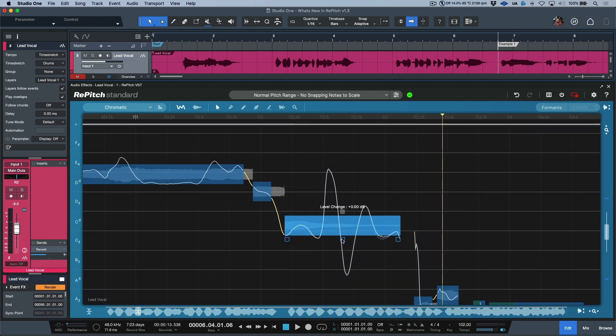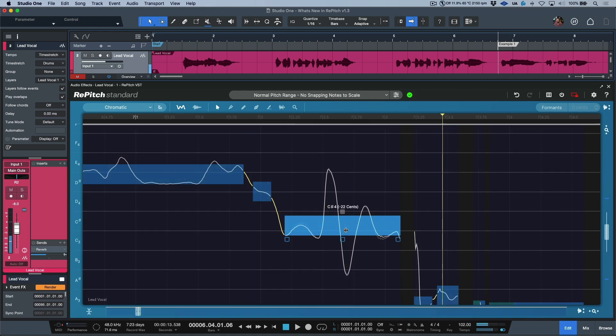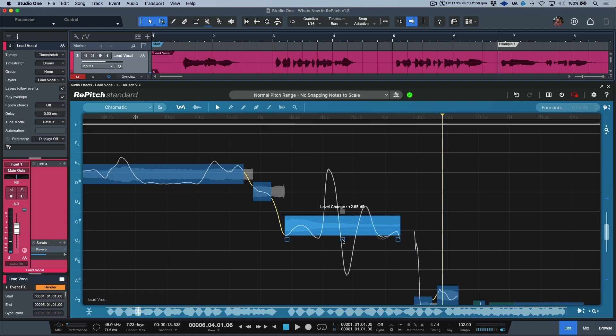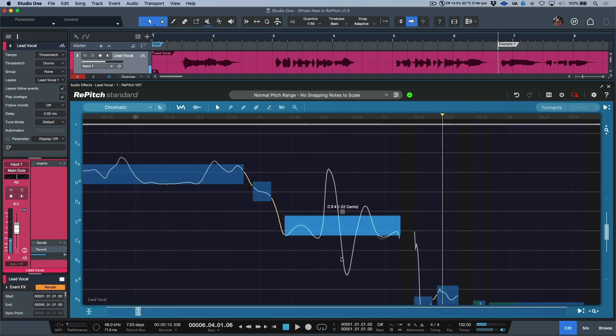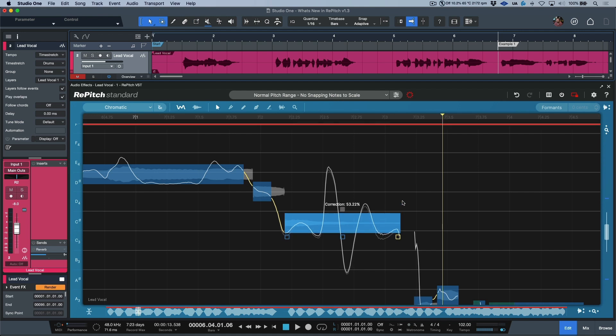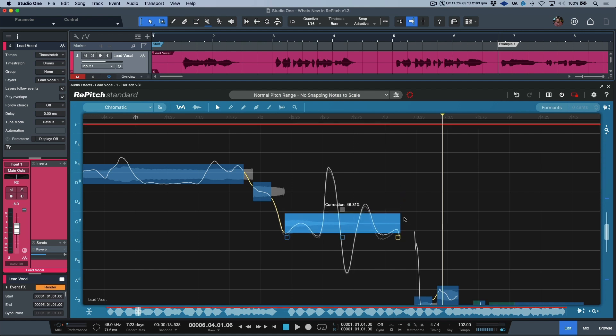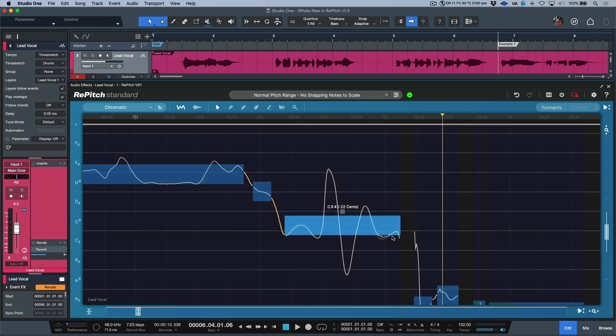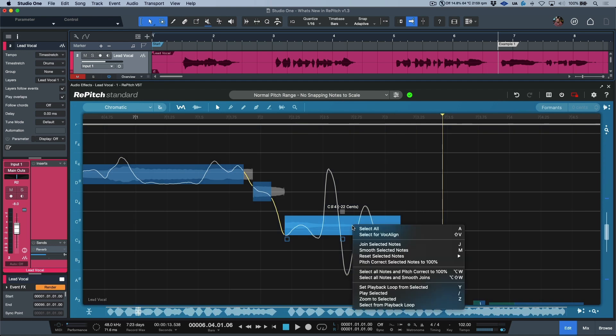We have another one for a level change if I wanted to increase or decrease this. This is something that we can do easily from the main display here. And then last but not least, we have another one for correction. So based on the average of this pitch block, I can now move the correction up all within the main selector tool.